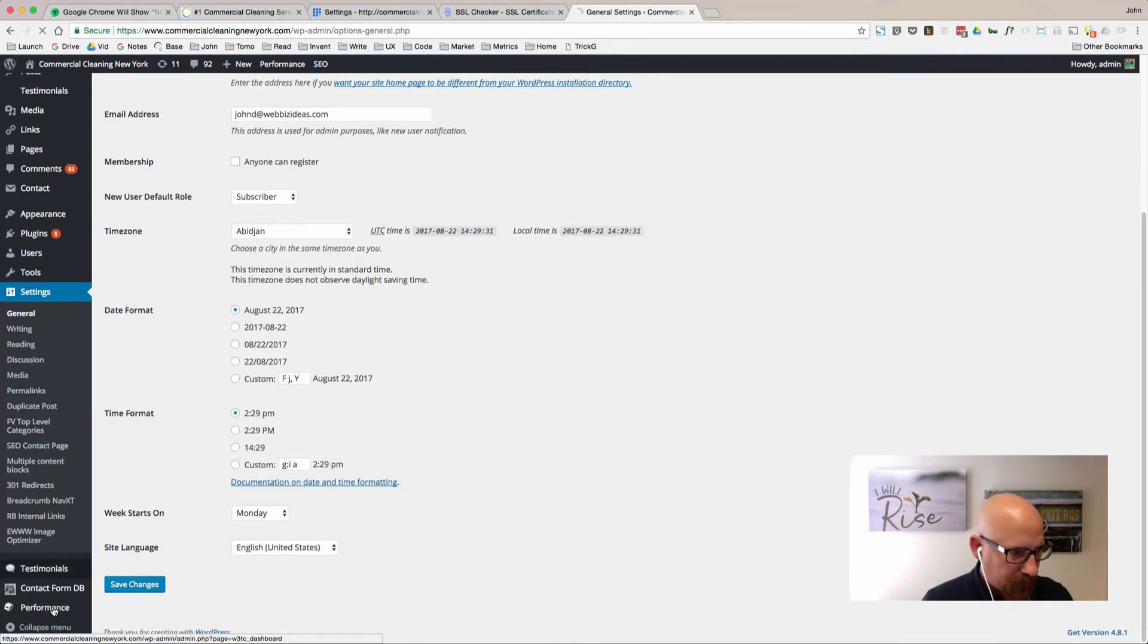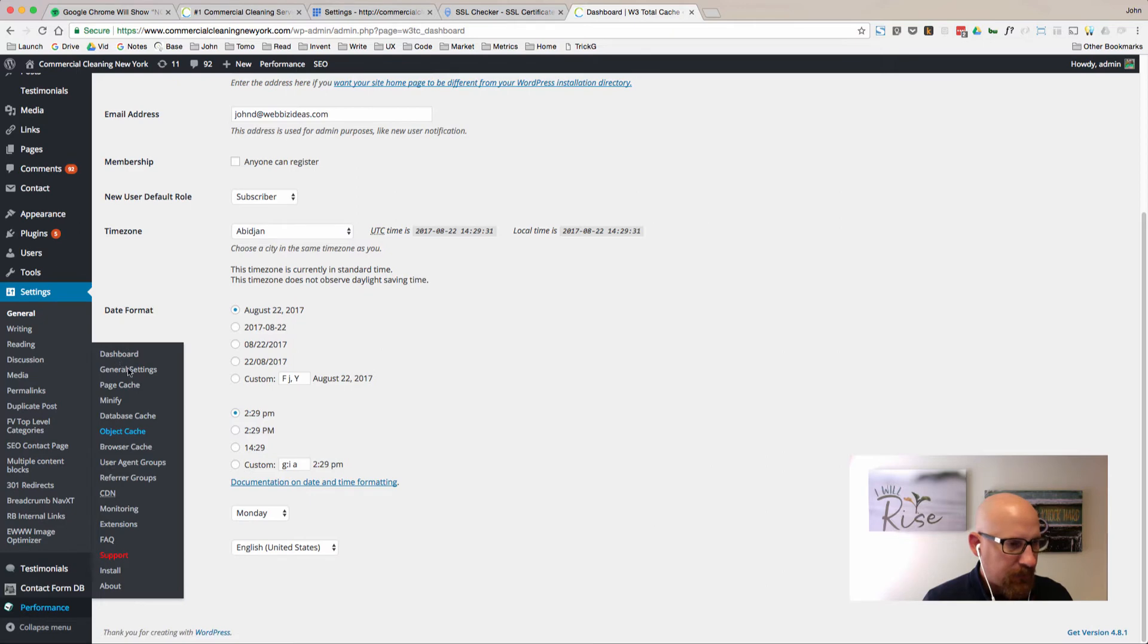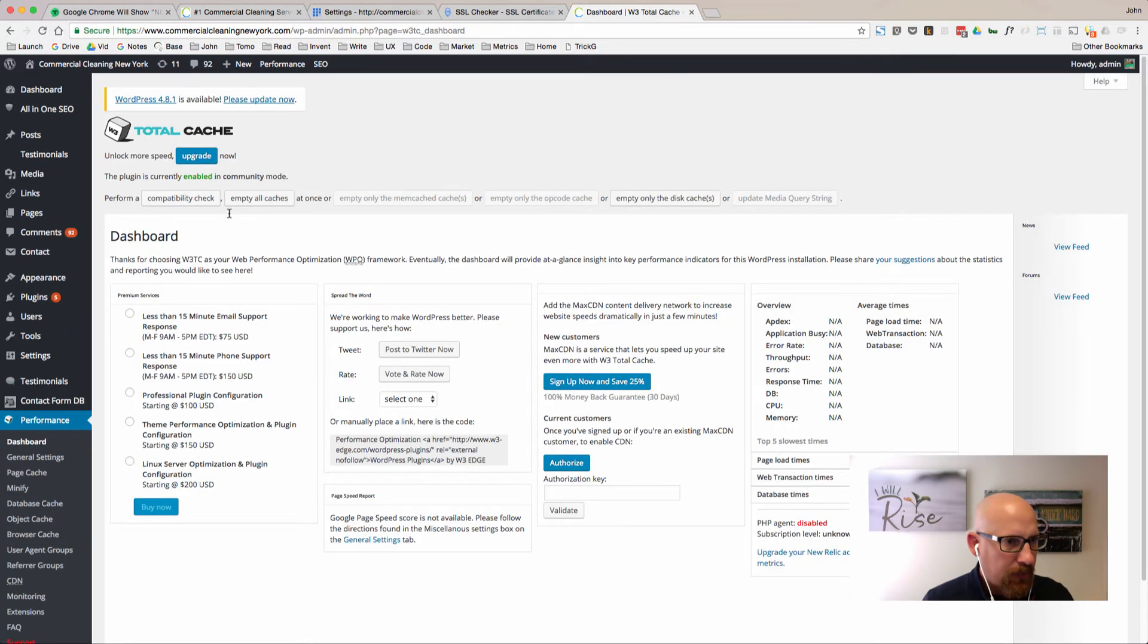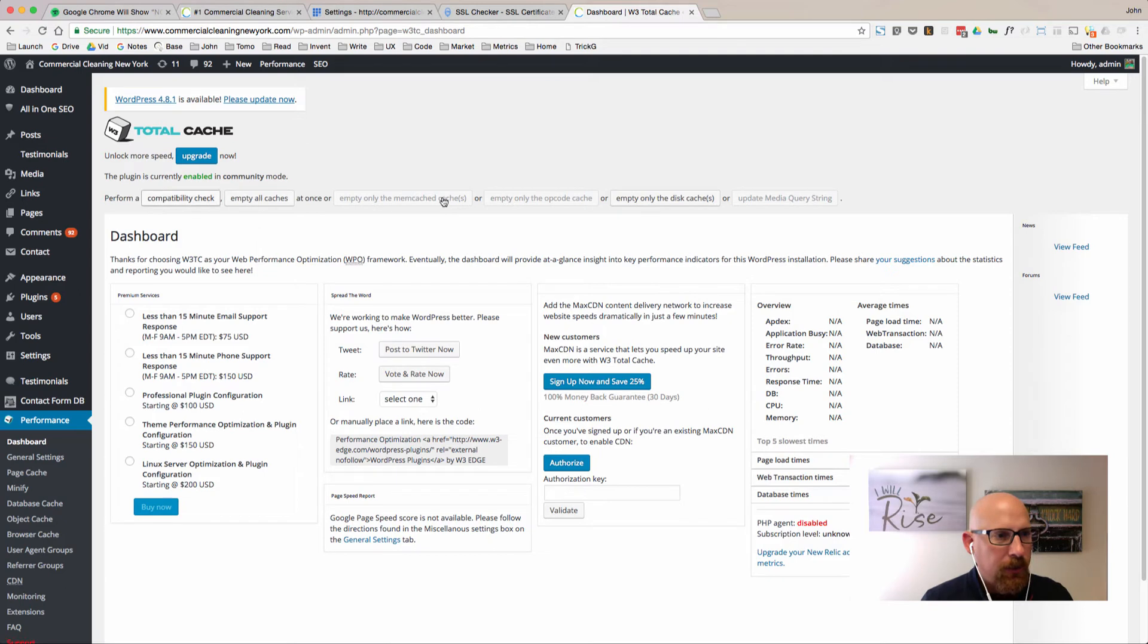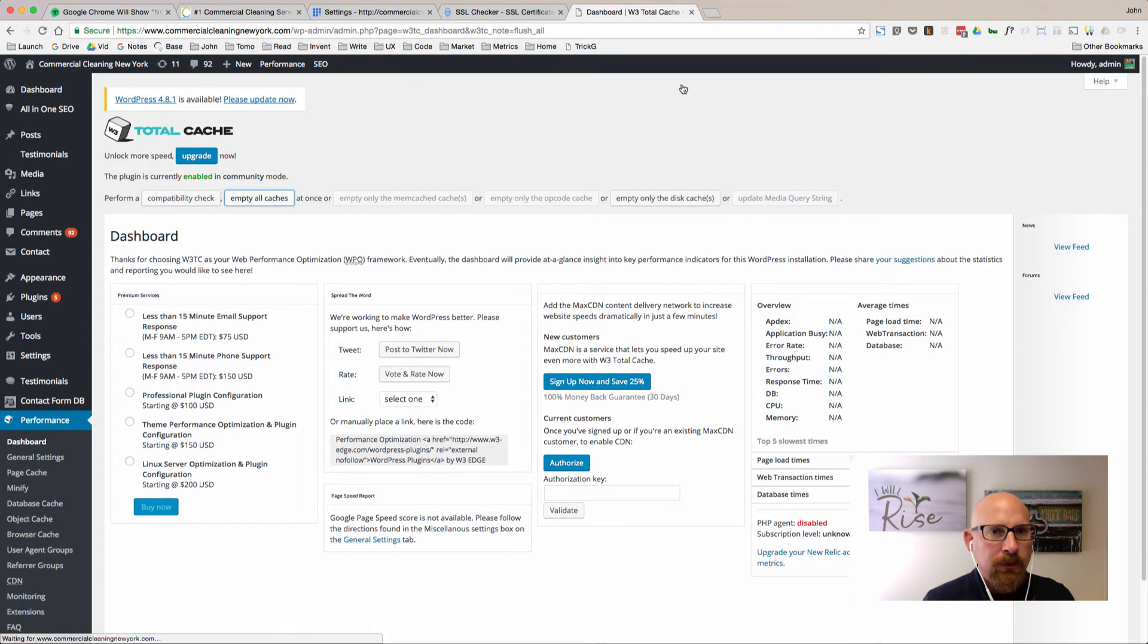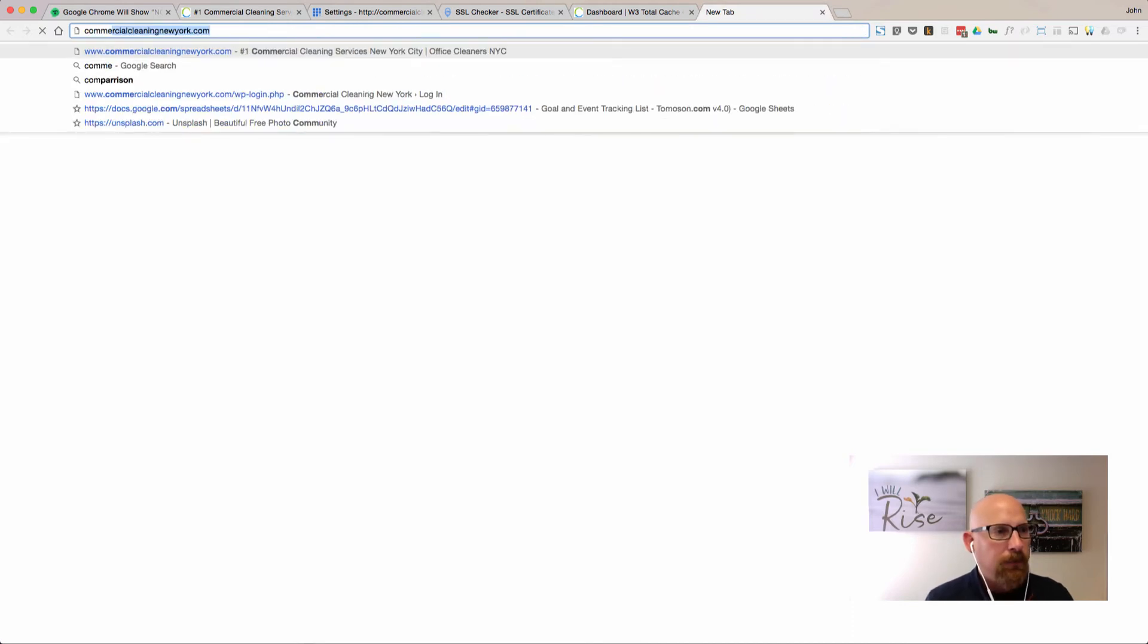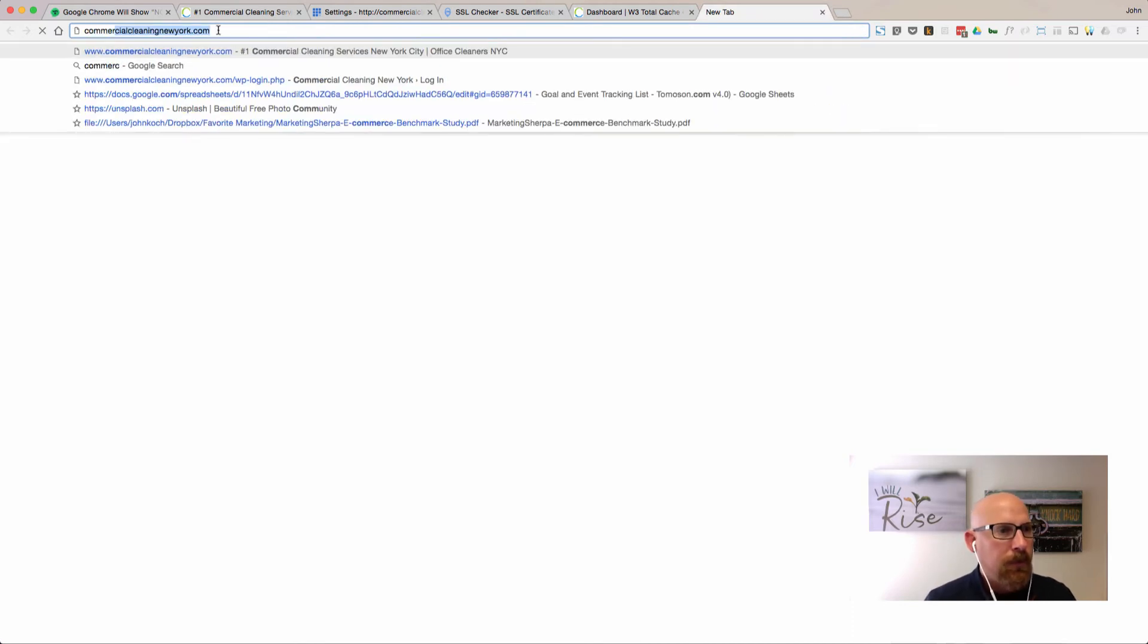I can see there's a performance tab here and it looks like there's some browser cache set up. On the dashboard it looks like there's a place where we can empty all caches. Let's just go ahead and empty all those caches and clear out any of those old URLs.